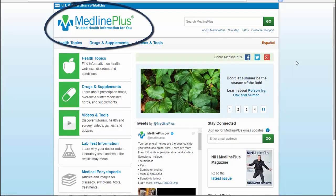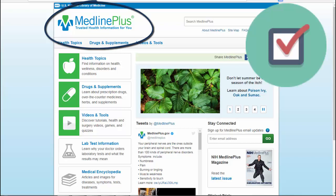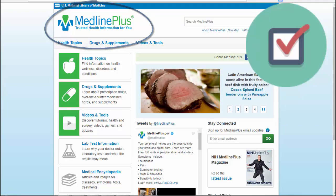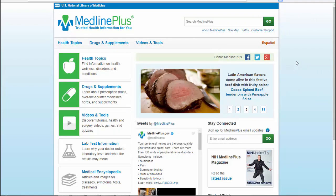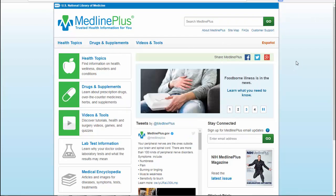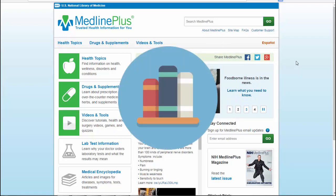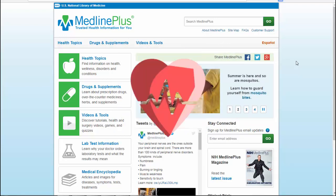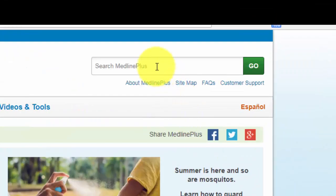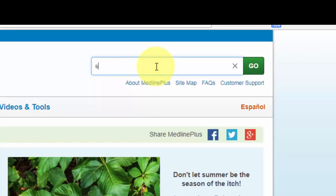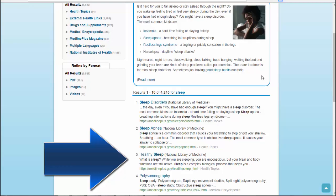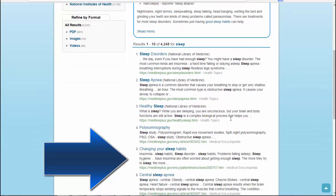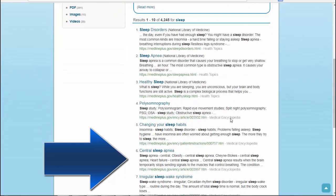When looking for easy-to-understand information about health and wellness, MedlinePlus is a great resource. MedlinePlus is the National Institutes of Health's website for patients and their families and friends. Produced by the National Library of Medicine — the world's largest medical library — it brings you information about diseases, conditions, and wellness issues in language you can understand. You can search MedlinePlus for 'sleep' and look through their recommendations for sleep disorders, sleep apnea, healthy sleep, and more. These entries are all written with patients in mind.